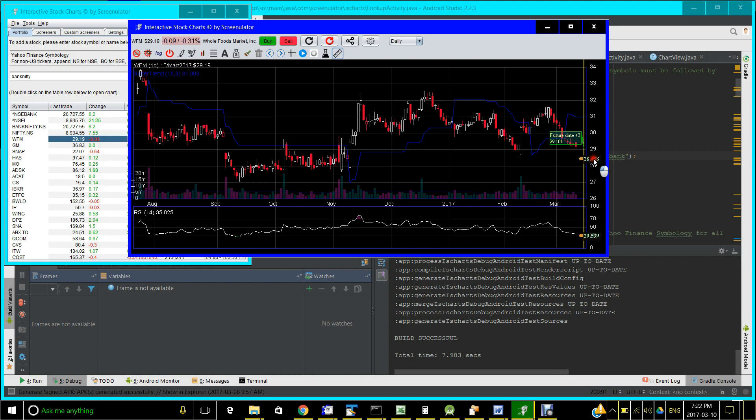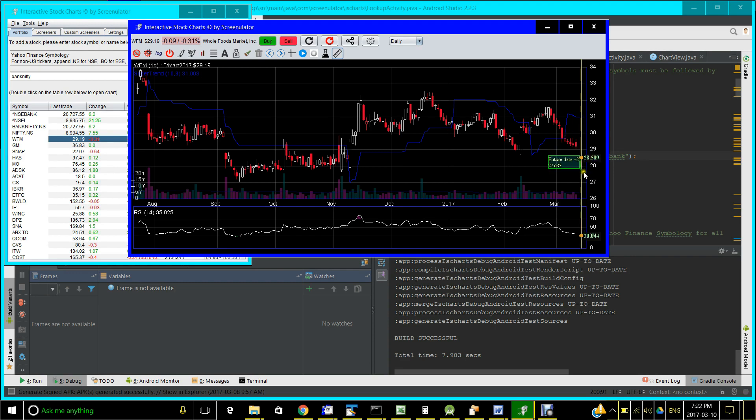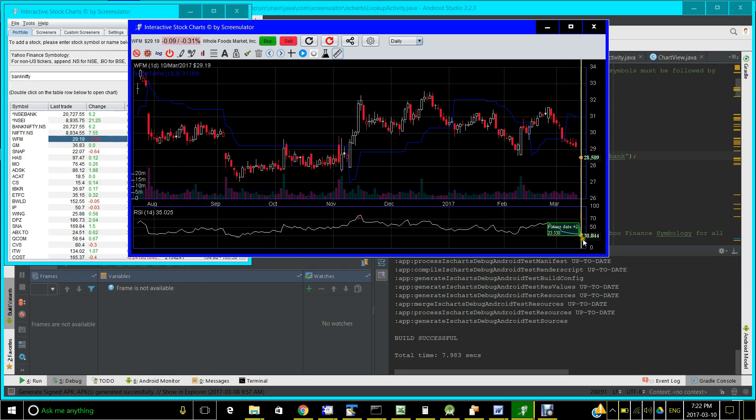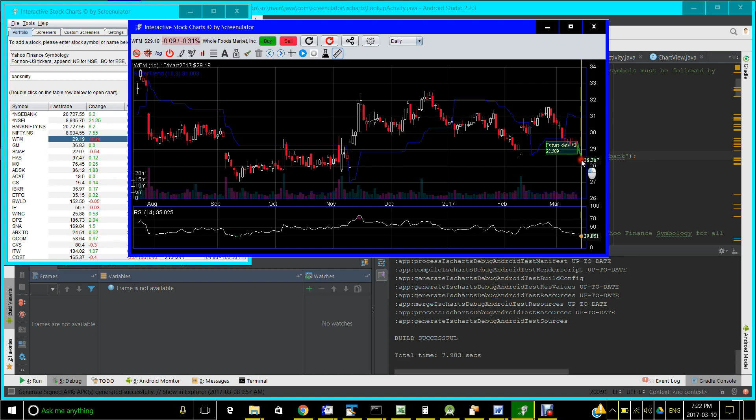As you can see, the price will need to be around 28.6 or 28.5 for the RSI to be at 30. And if it goes below that, RSI will go down. So an RSI trader would set a limit price at 28.5 as the buy signal in this case.